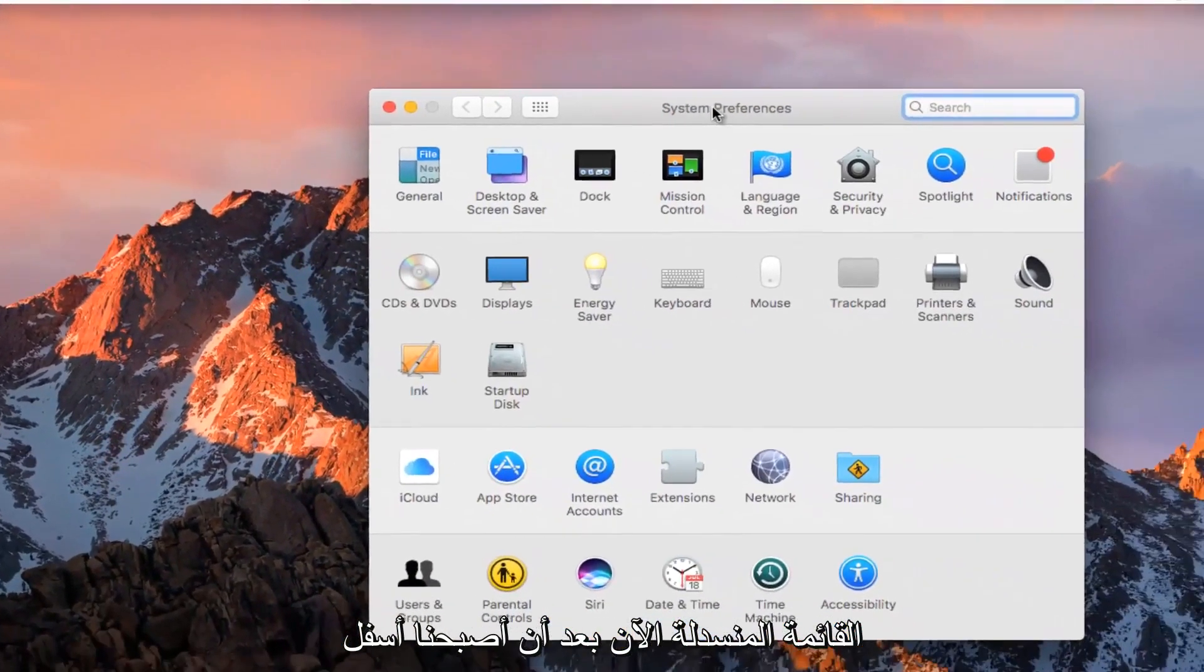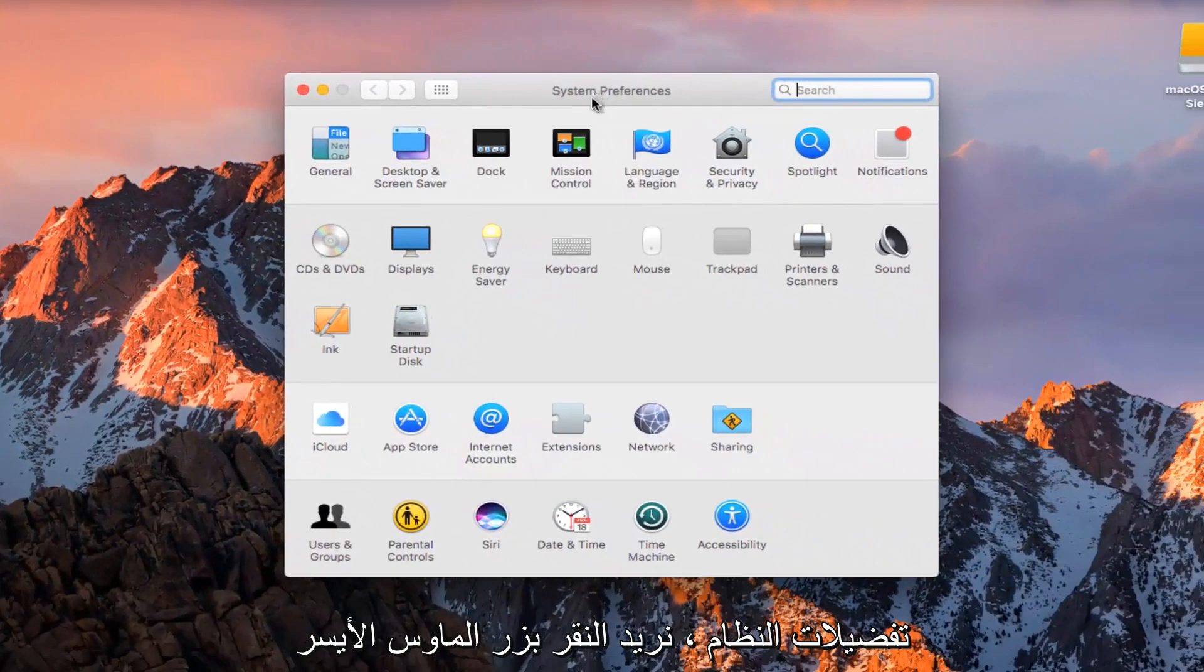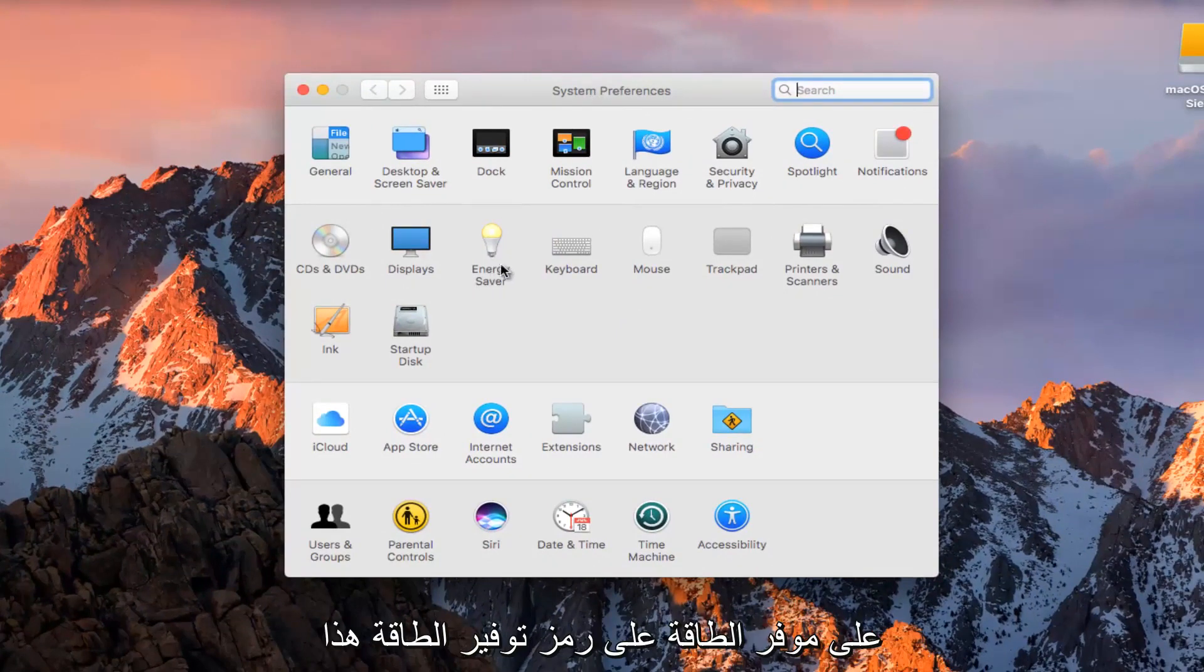Now that we're in System Preferences, left click on Energy Saver, the icon with a light bulb at the top.